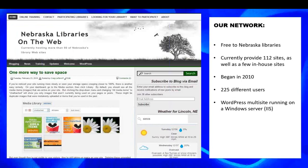This is the front page of our network where people go to get information. It's free to Nebraska libraries. As part of the accreditation process in our state, Nebraska libraries can get points for posting certain things on their website — like policies or various resources they offer. Nebraska Libraries on the Web gives them a free way to do this. We currently host over a hundred of Nebraska's library websites.